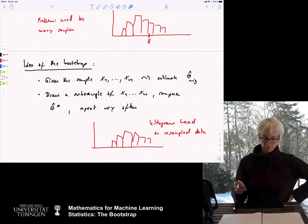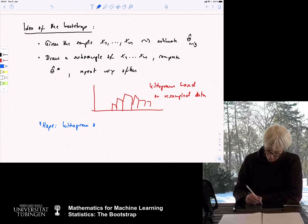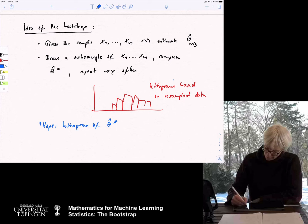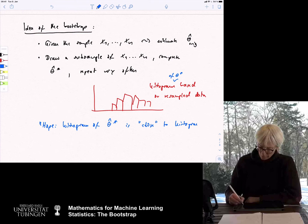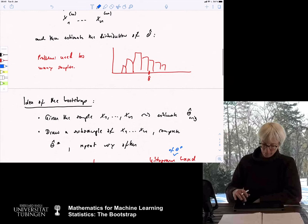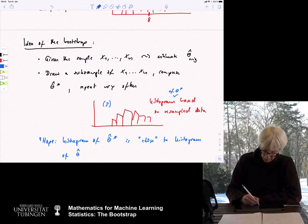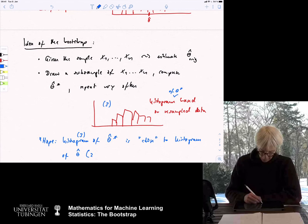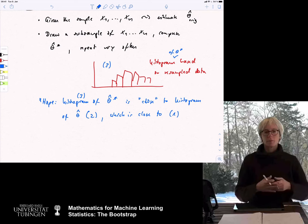So hopefully this approach is going to work, and the idea is that the histogram of these theta stars — from resampling — is hopefully close to the histogram of theta hat — from repeating the experiment — which is hopefully close to the first underlying distribution. This is the overall idea, and now I want to spell it out in a bit more detail.